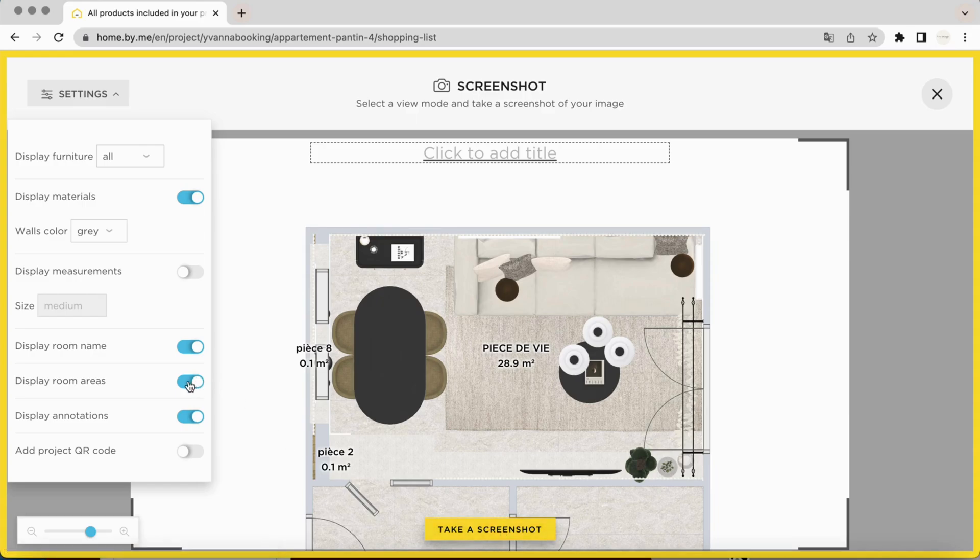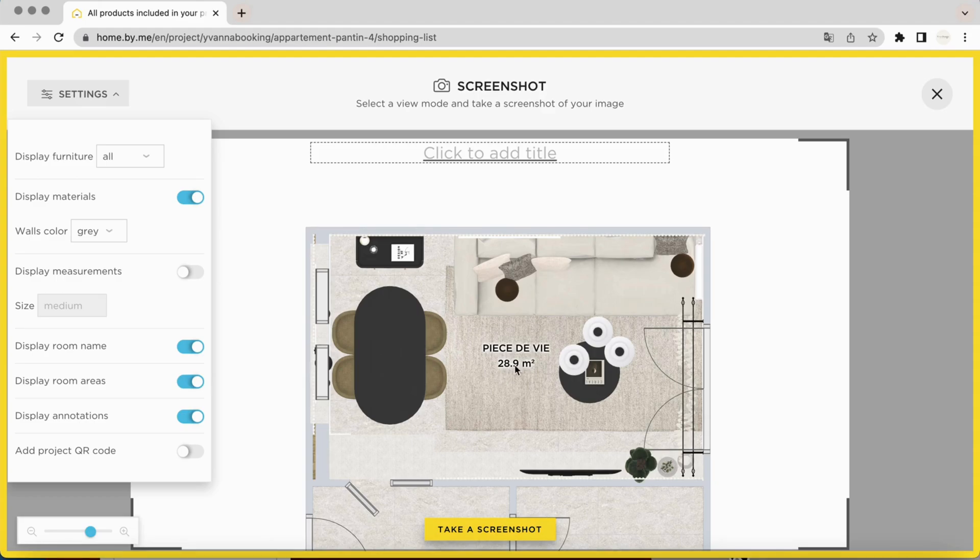Using the sliders, you can display or hide the surface areas of each room, the name of each part, and indicate part dimensions.